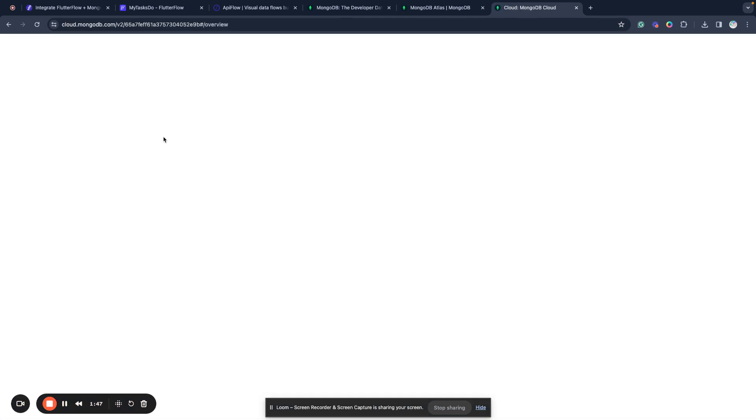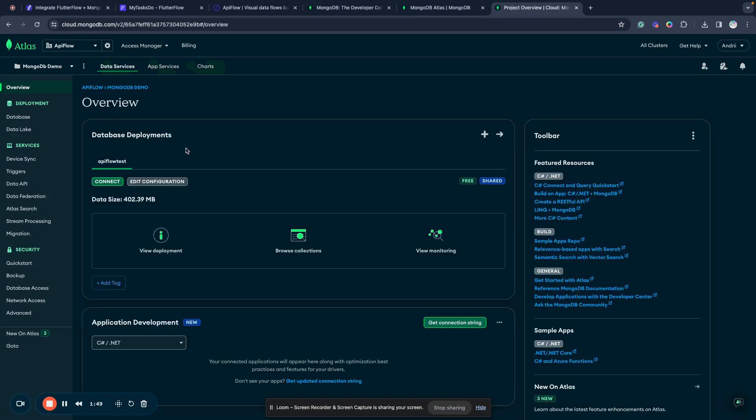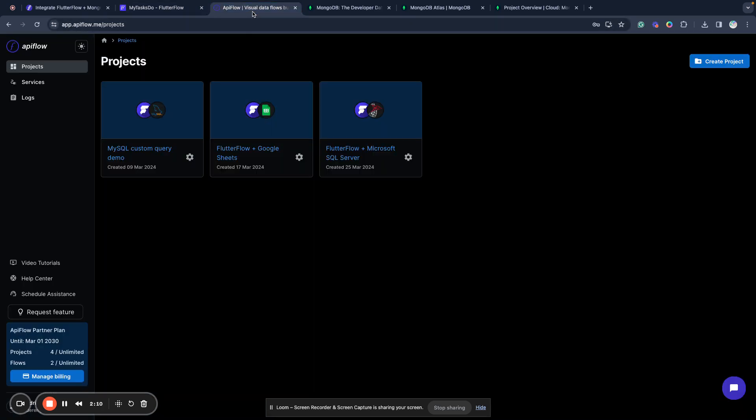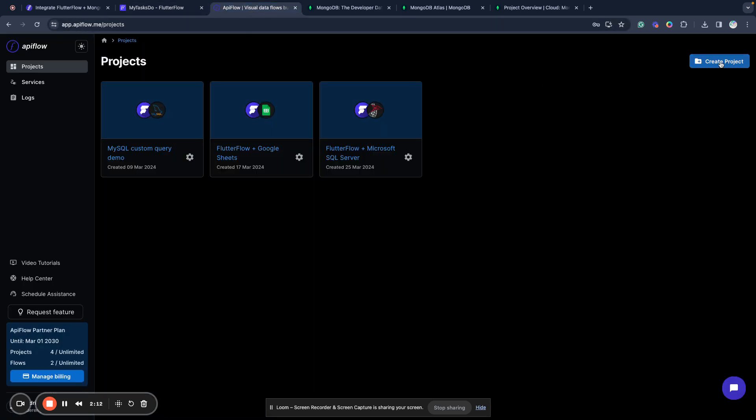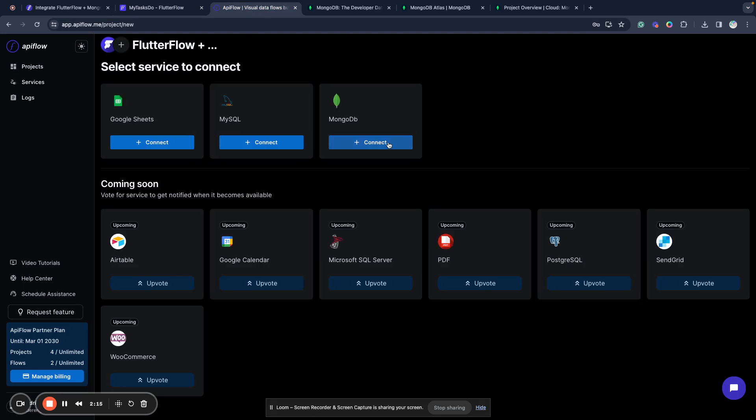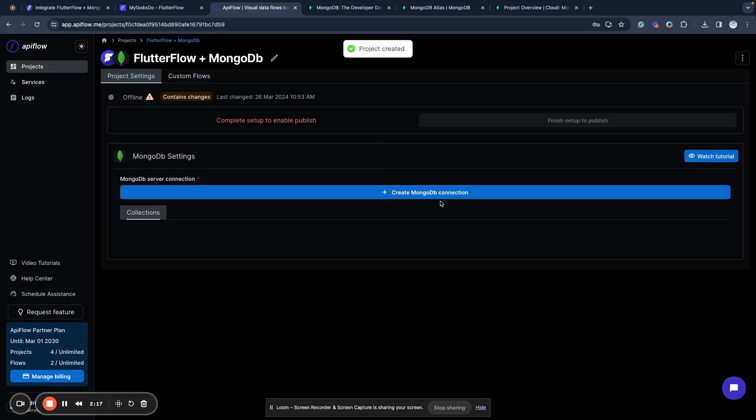So I created my MongoDB already. And what I will do next, I want to connect MongoDB to a FlutterFlow application. I have a very simple, small tasks to-do application sample. To connect MongoDB, I will use API Flow. I created a new project in API Flow and selected MongoDB service to connect.